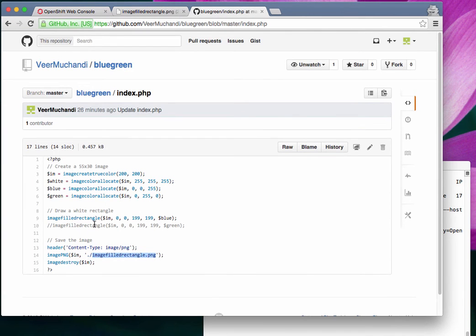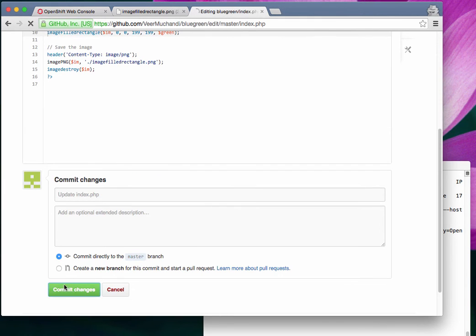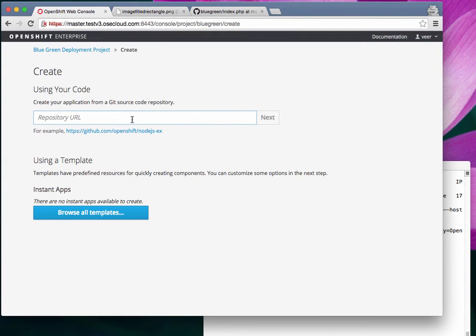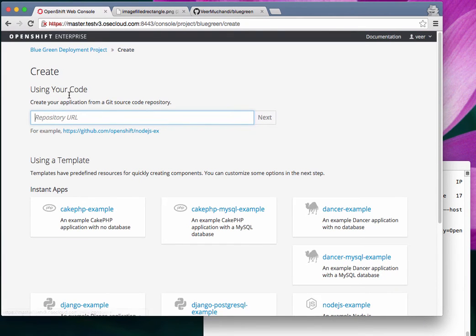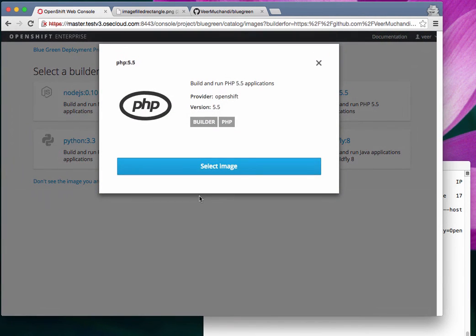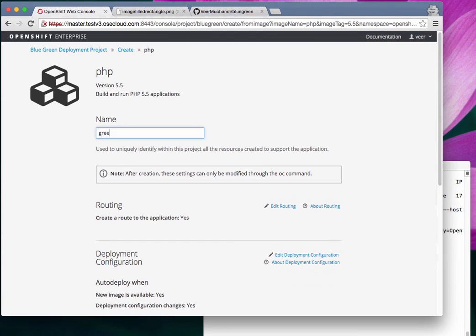Now let's go back and change the code. We're going to create version two of this application. I'll edit the code: comment out the line that creates a blue box and change it to fill the rectangle with green color. I'll go back and deploy another application — I'm not overwriting the existing one. The pod running blue will continue to run. I'll create a new application using the same Git URL but with different code, selecting PHP 5.5, and this time I'll name it 'green'.